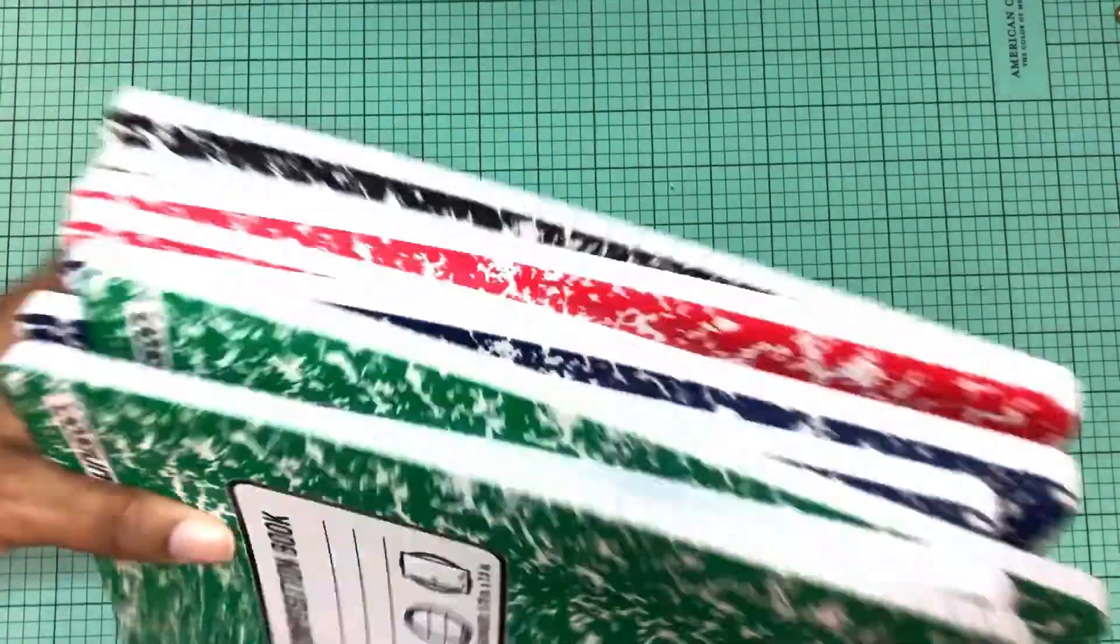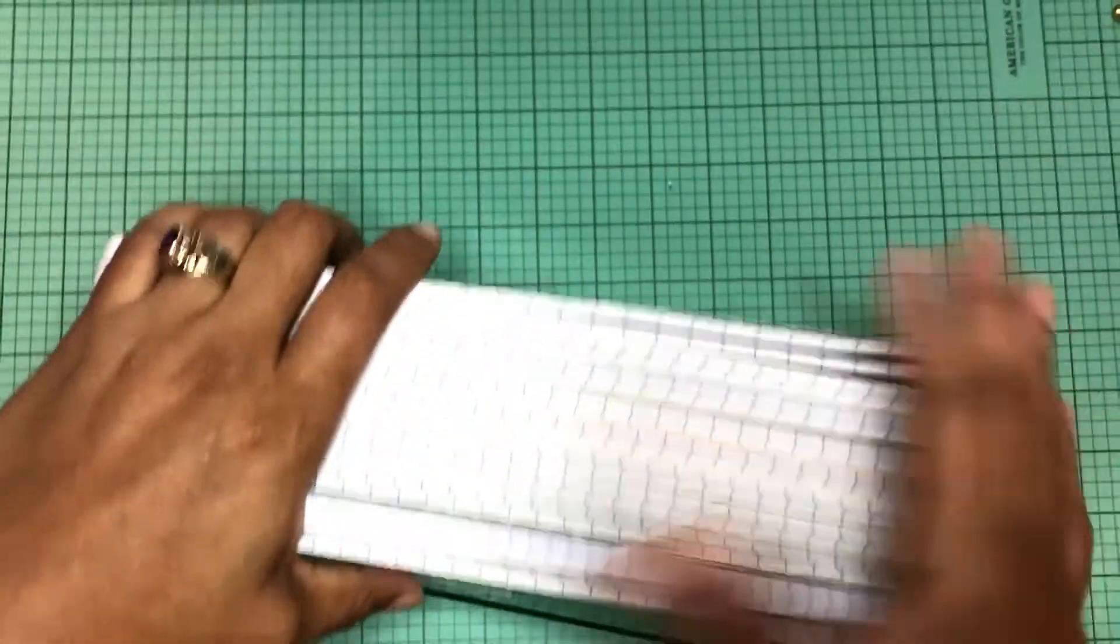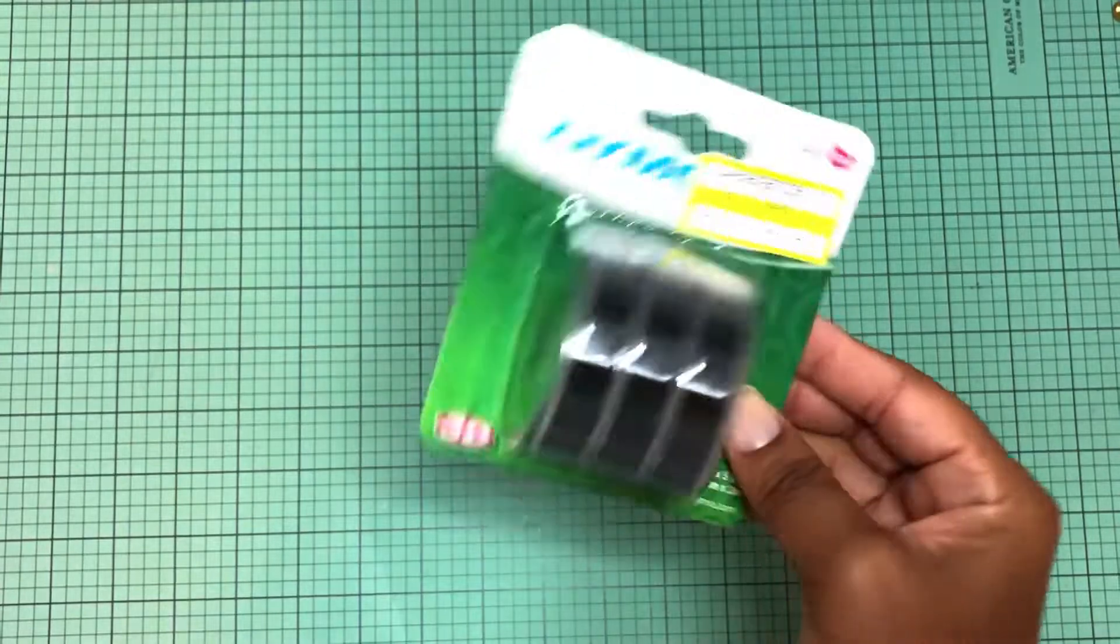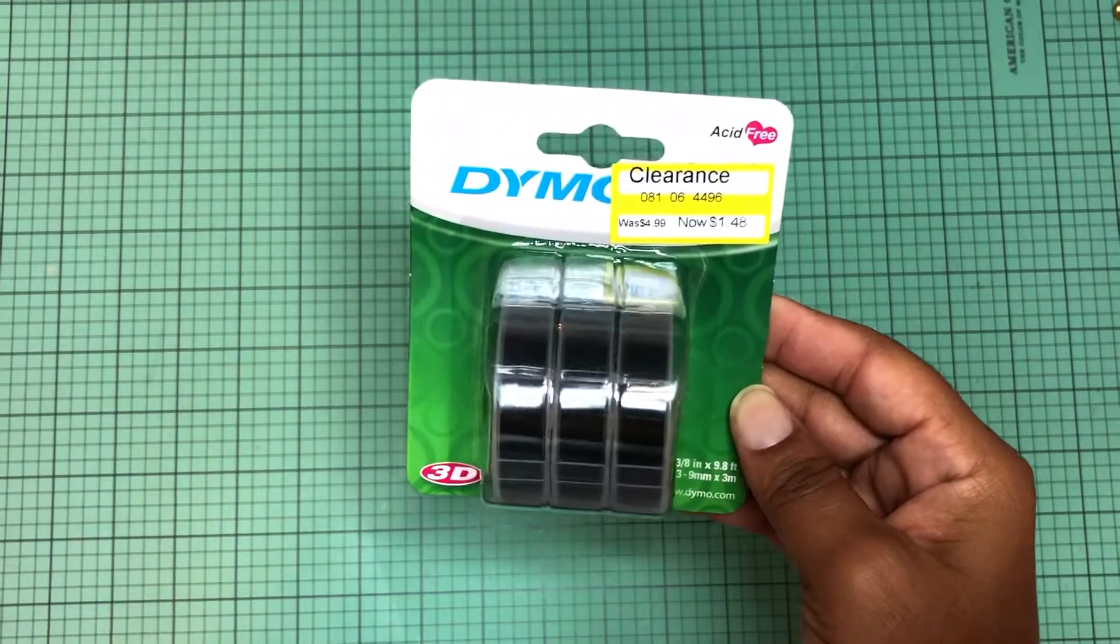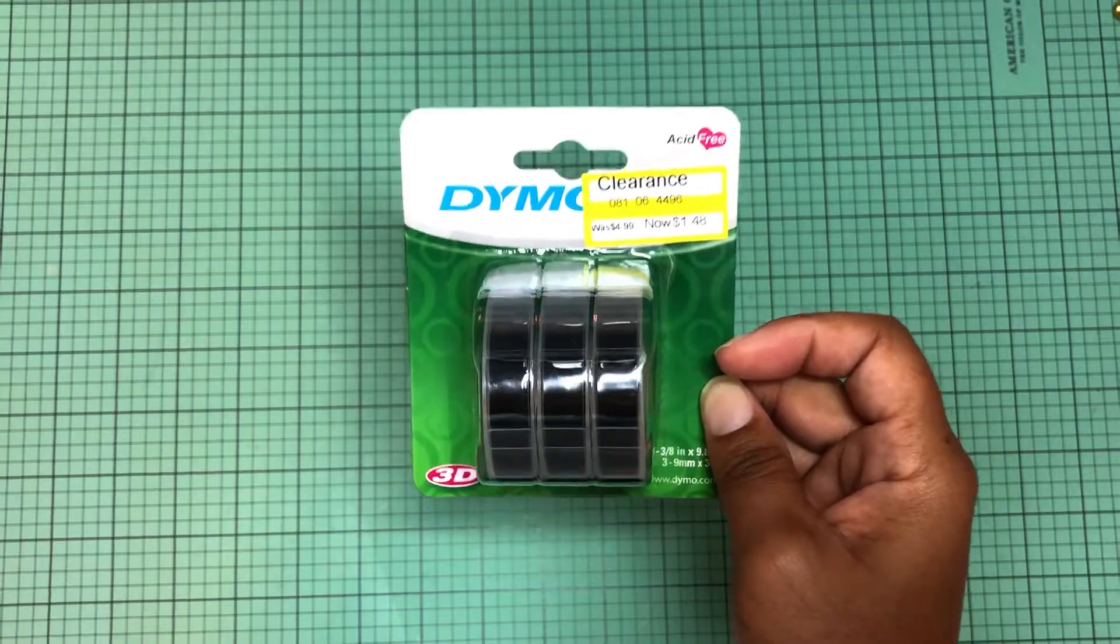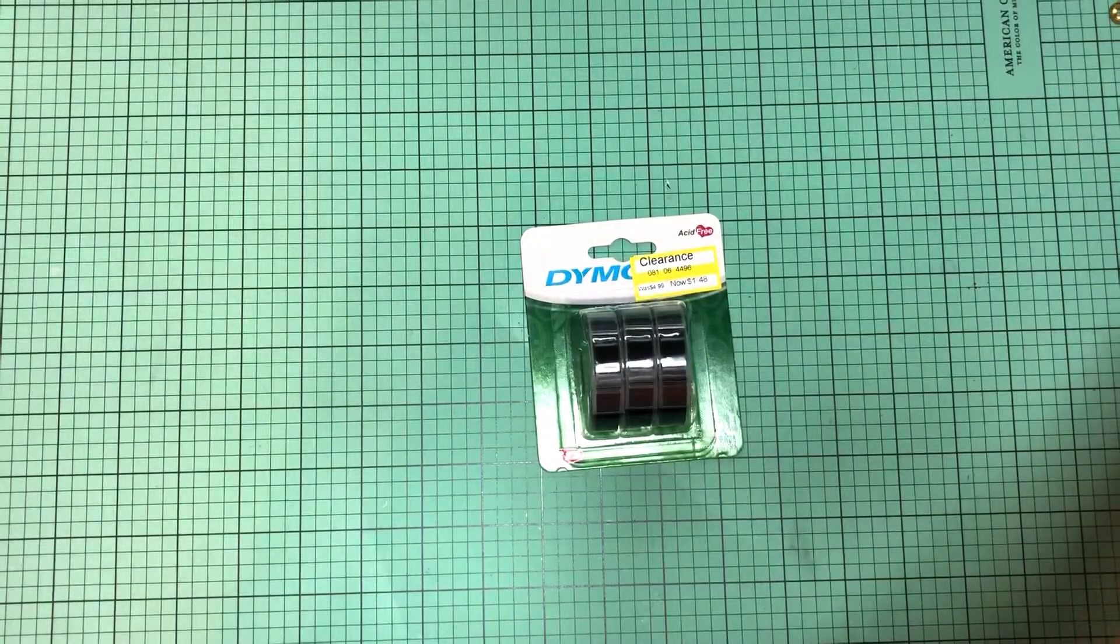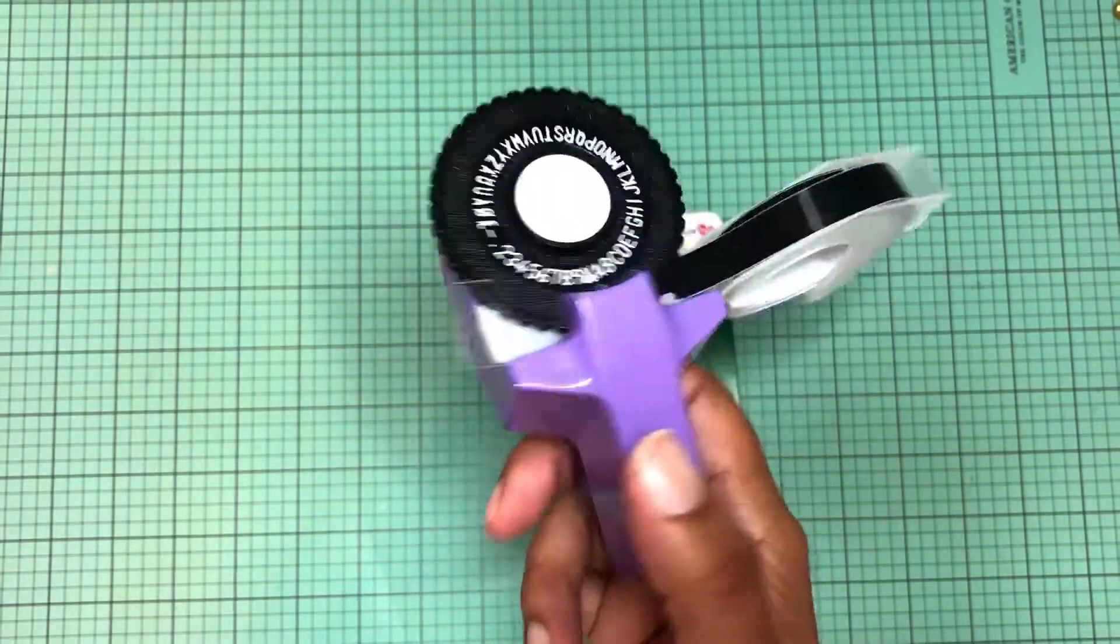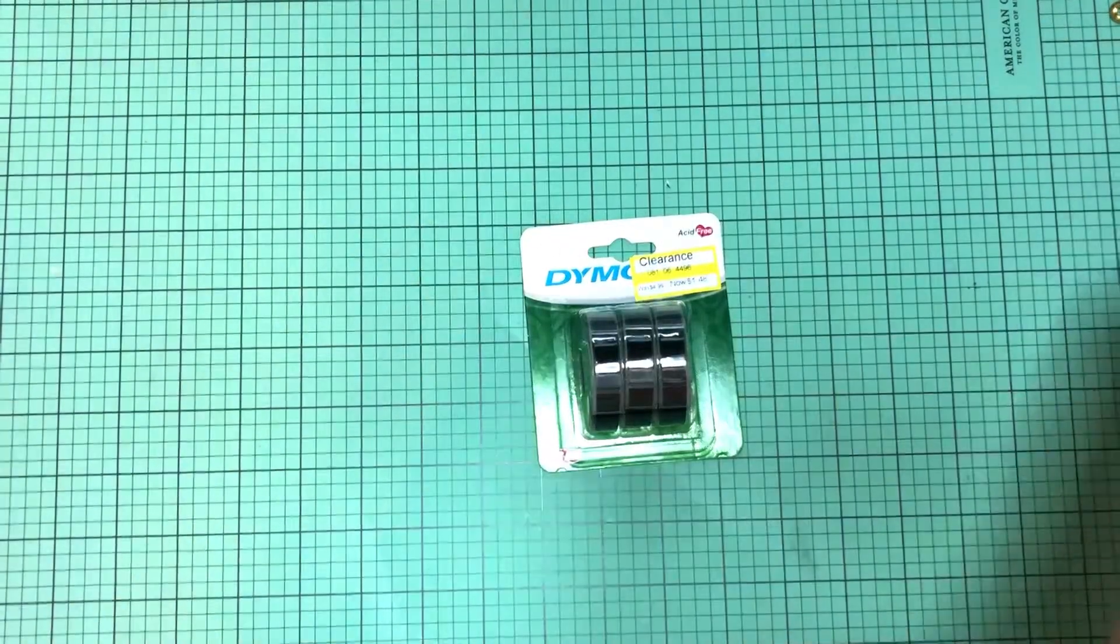Go run to Target. I happen to be out and near another one so I picked these up. This Target also had some more clearance items as well. They had the Dymo label stickers for a dollar 48 and I can use these in my little K and Company label maker thing. For a dollar 48 you couldn't beat that price for three, so I did pick that up.